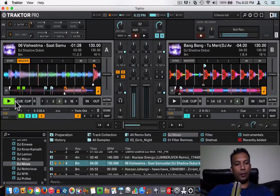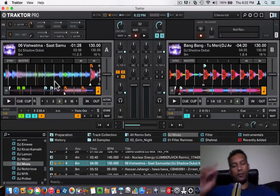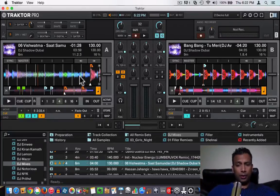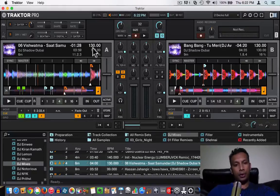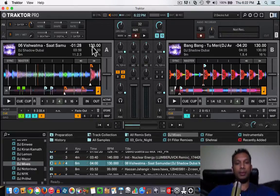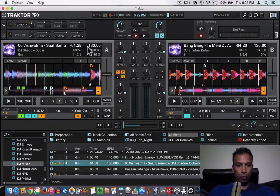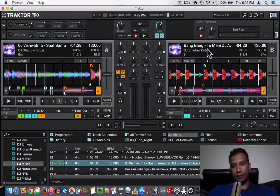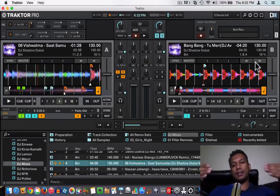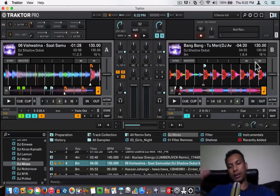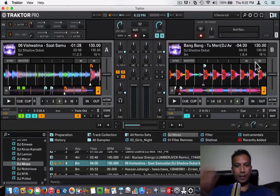What you have to do first is make sure the second song you are bringing in is at the same speed — they have the same BPM, which is beats per minute. In Traktor, if you see over here, this song is 130 BPM. The next song I have taken is also 130 BPM, so the speed matches. Now it's just that we have to start them at the same time so that the beats are in sync.